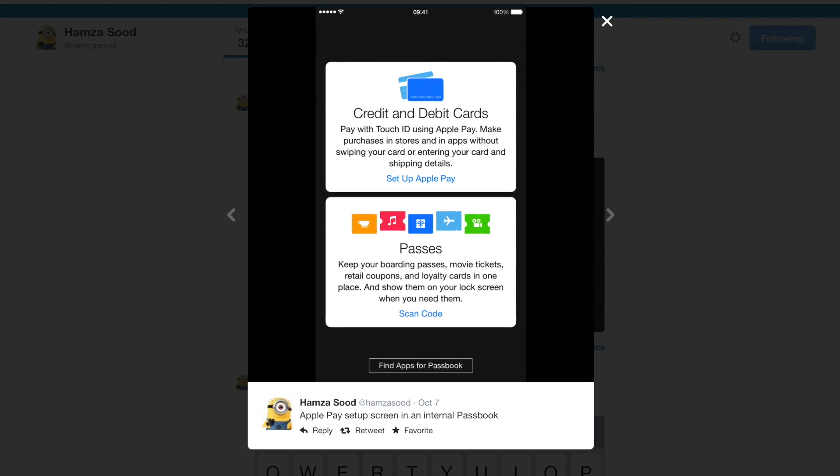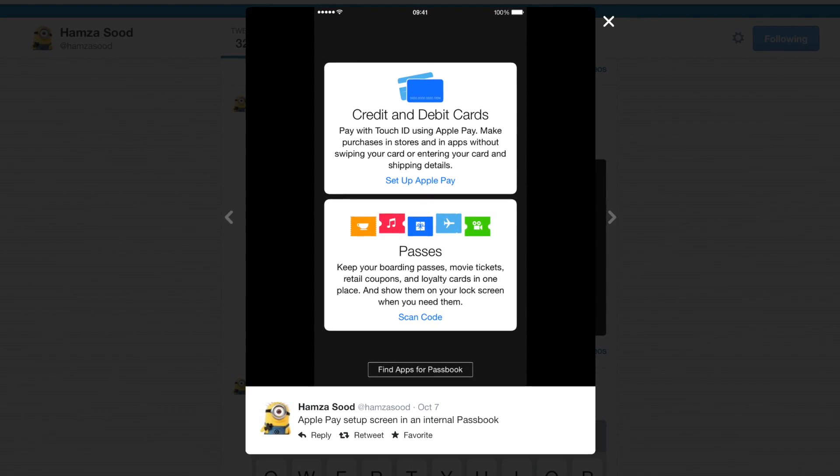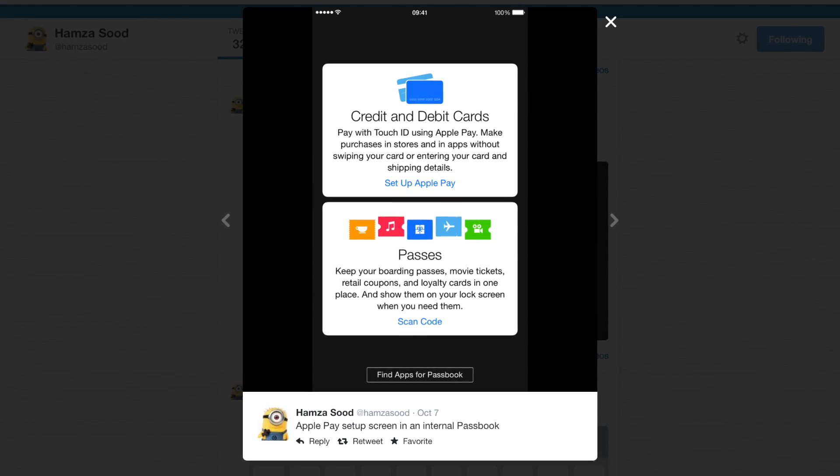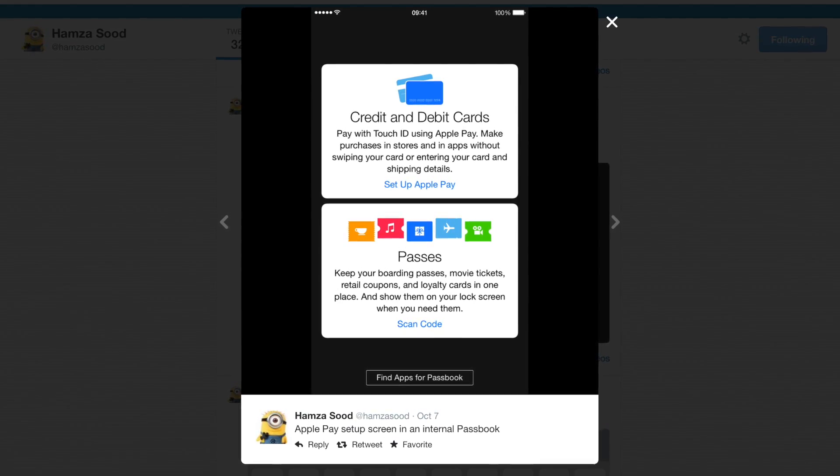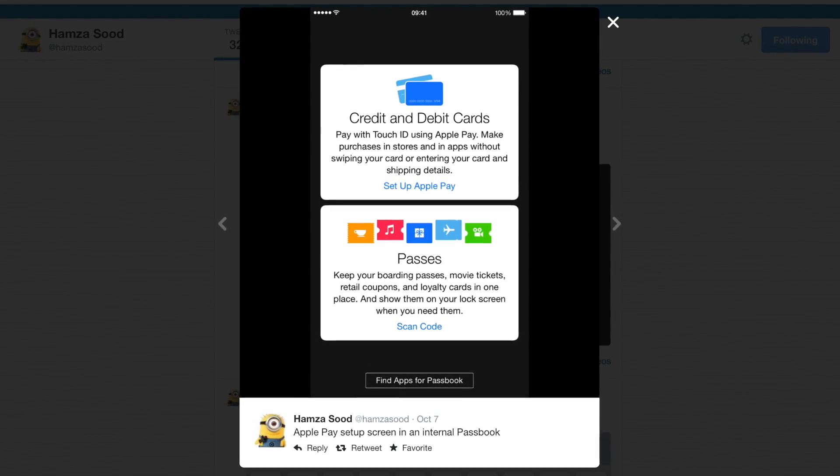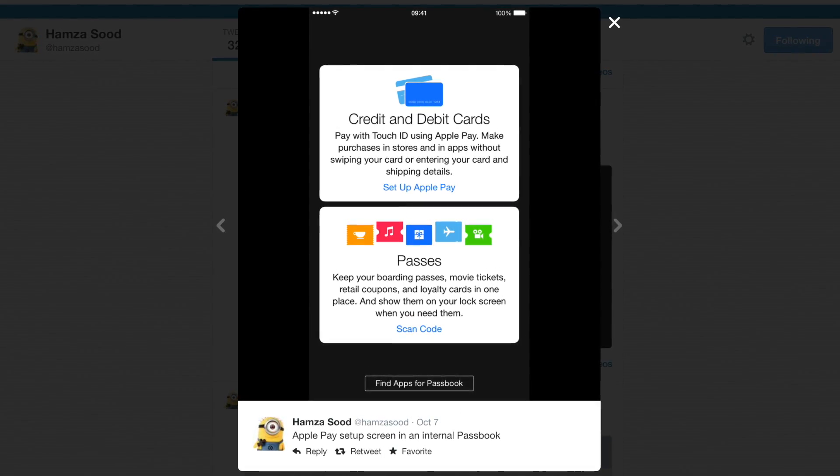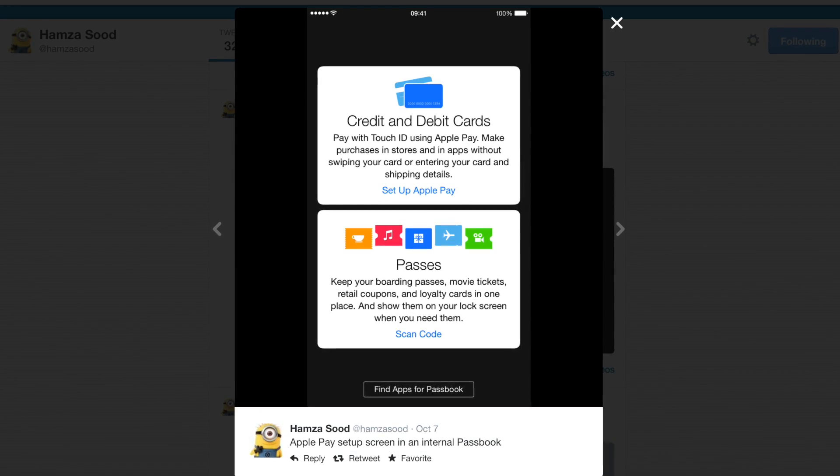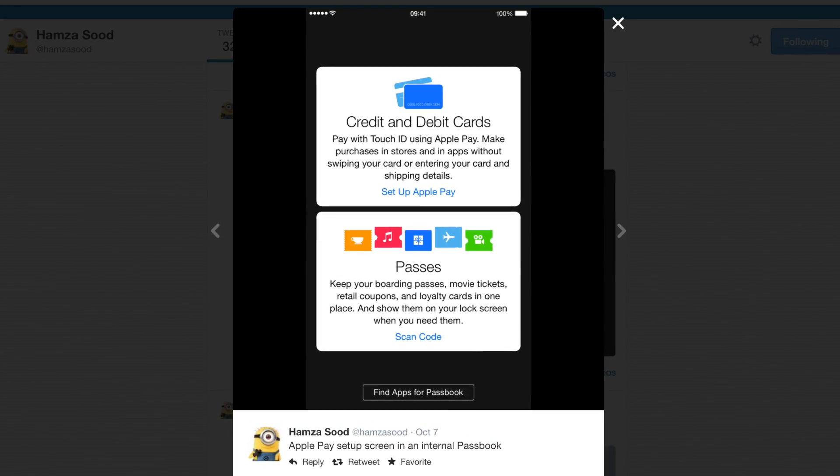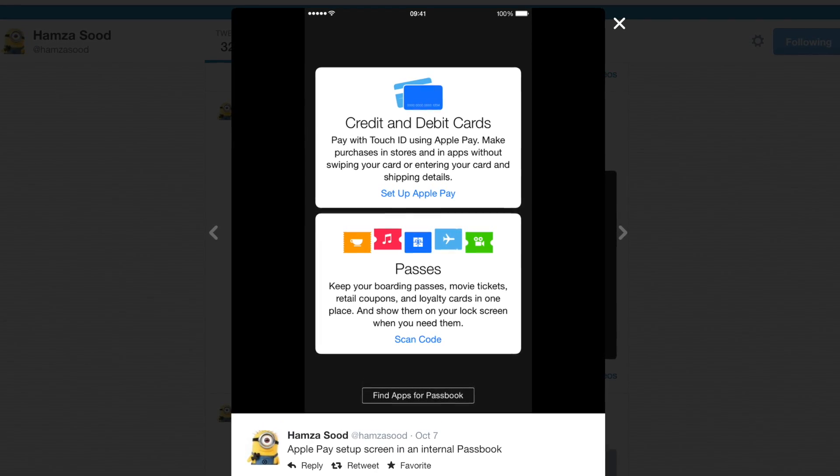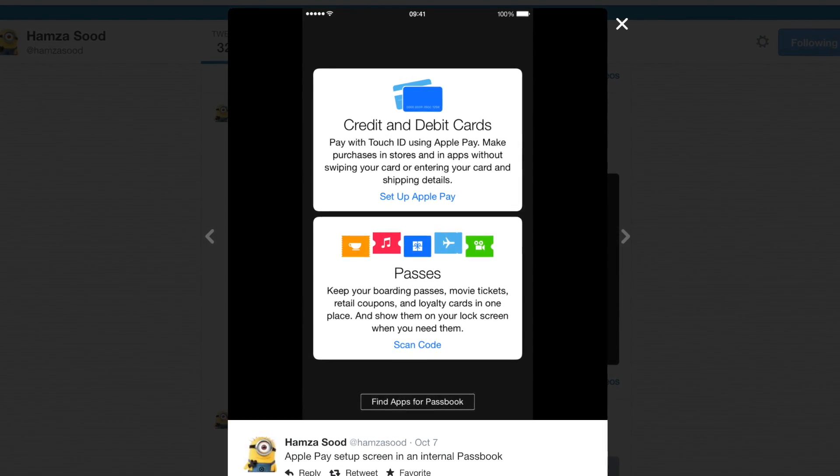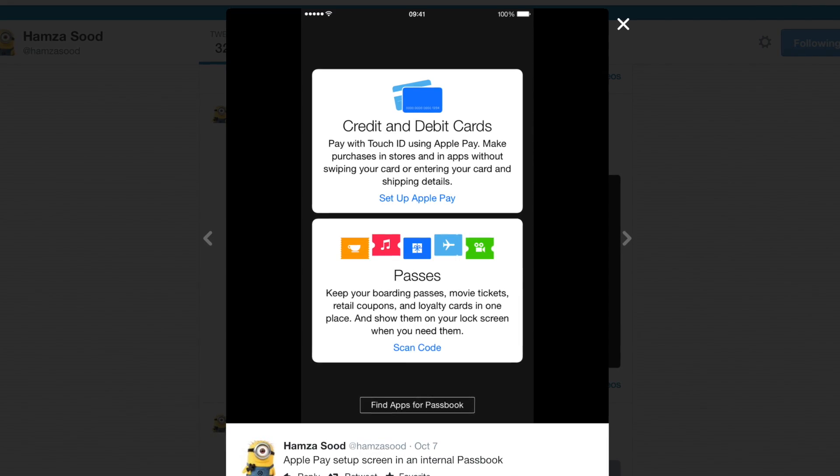First off, he posted something that looks like this. If you don't have any credit card or debit card set up in Passbook yet, it'll ask you to set up Apple Pay when you are using the Passbook application. This was taken on a screenshot of what looks to be an iPhone 6 Plus.